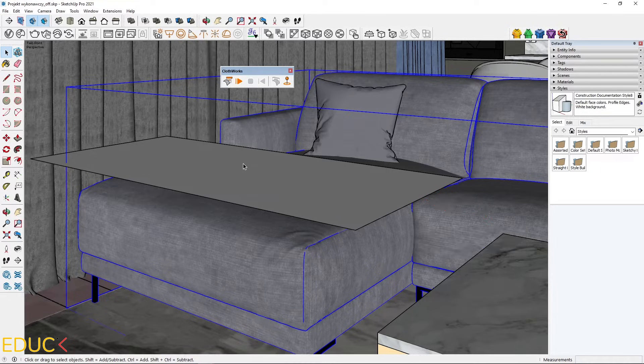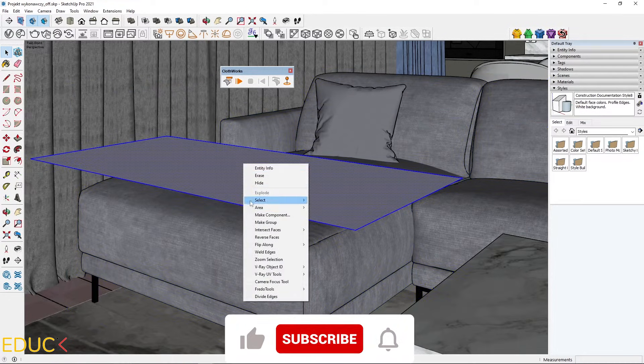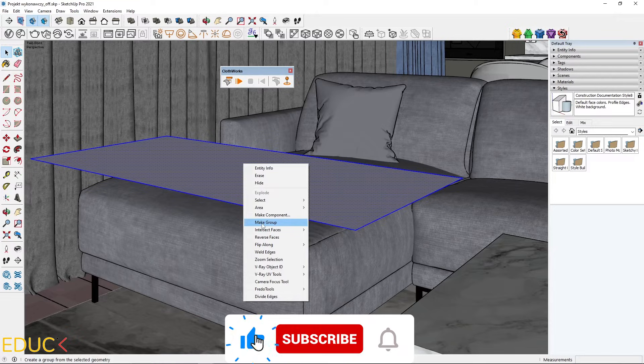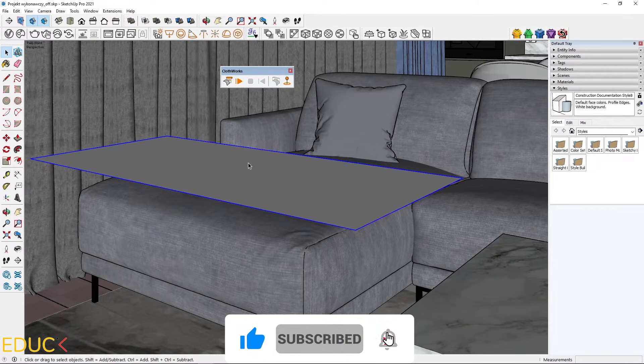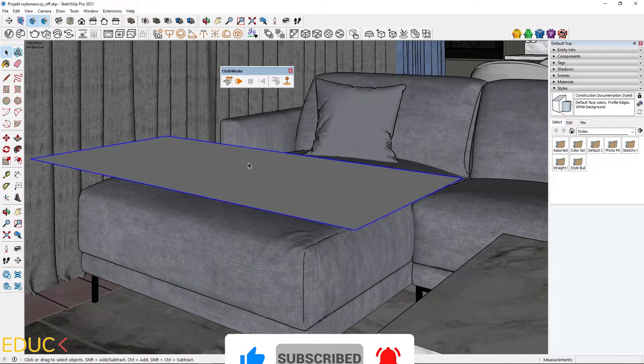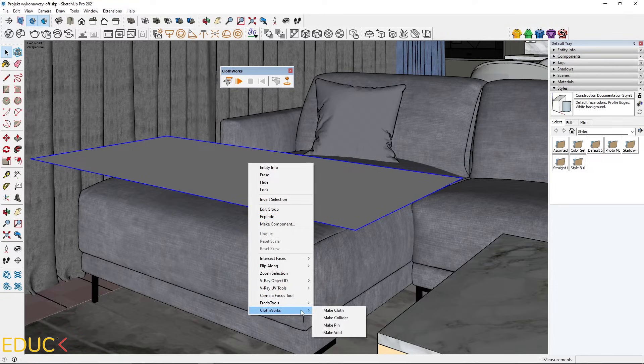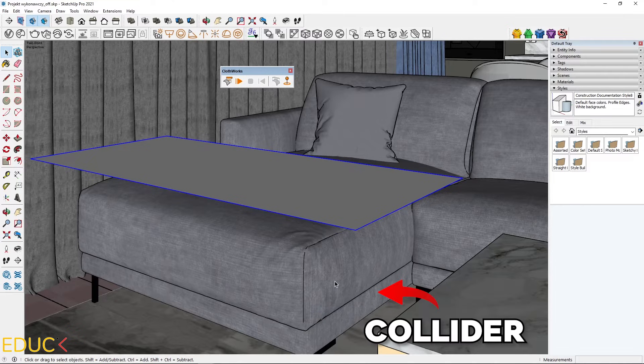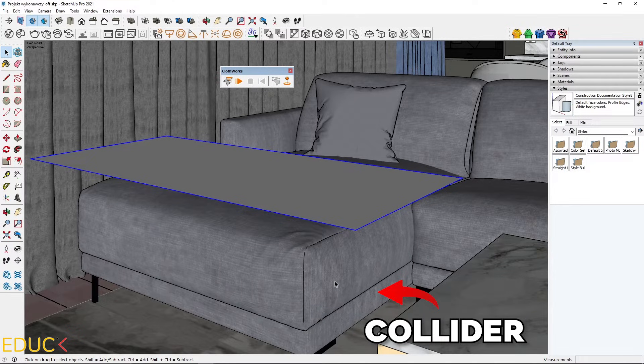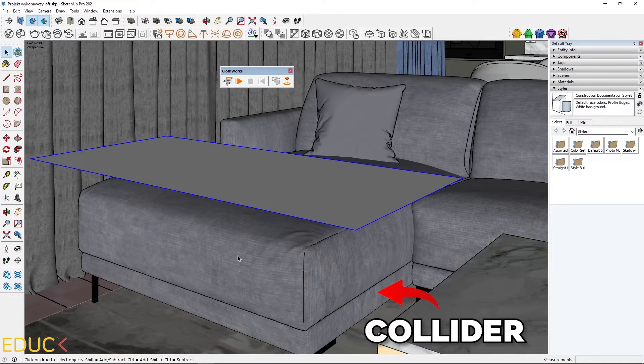I click three times, right click and make group. This will be cloth. That's why I right click again, go to Clothworks and choose make cloth. A second object will be collider. I want to put this cloth on the sofa.